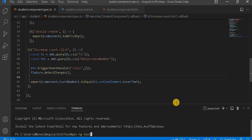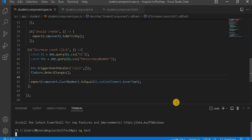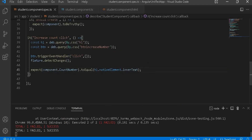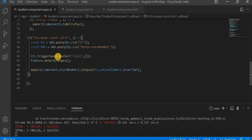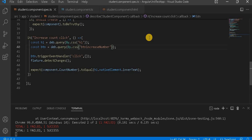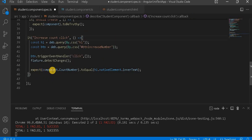Now let's run the test case. Once we run the test case, we can see currently it is failing. Let's see in the browser — it is saying 'can't read property of null'. So basically it is not reading the button, and the reason is because we didn't use the hash here.